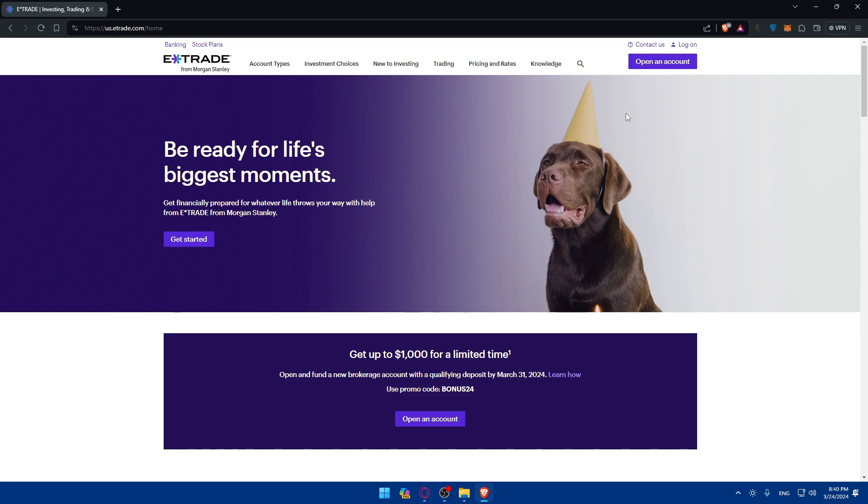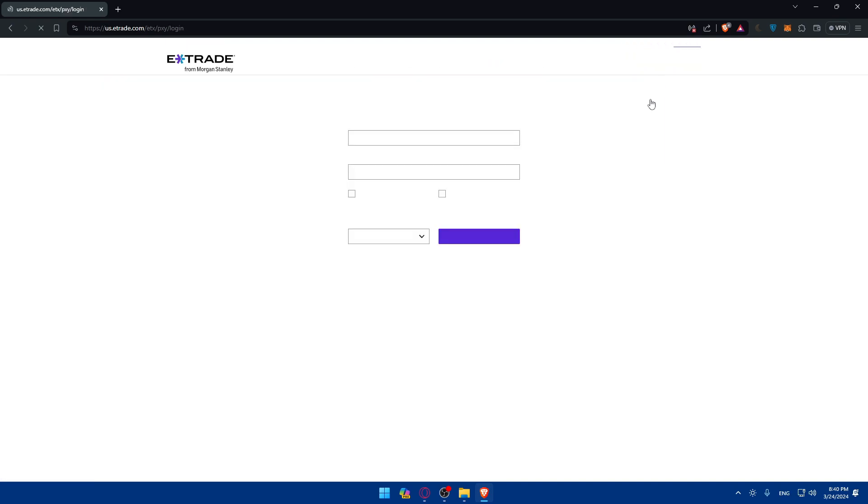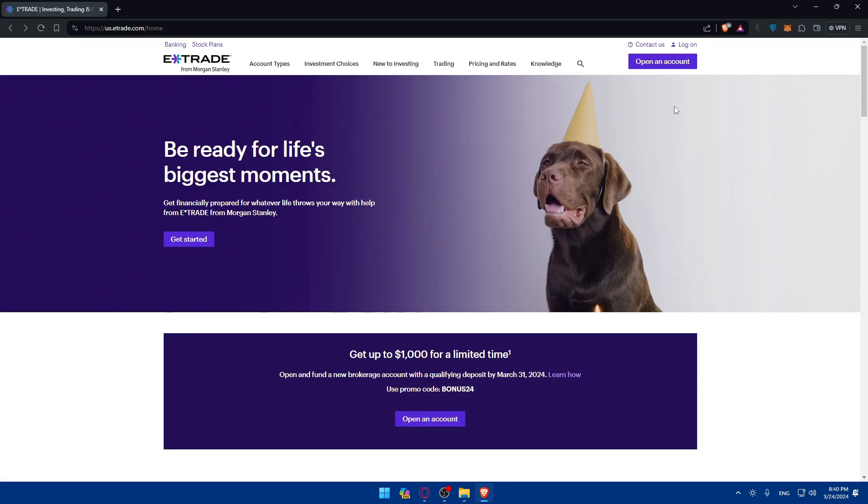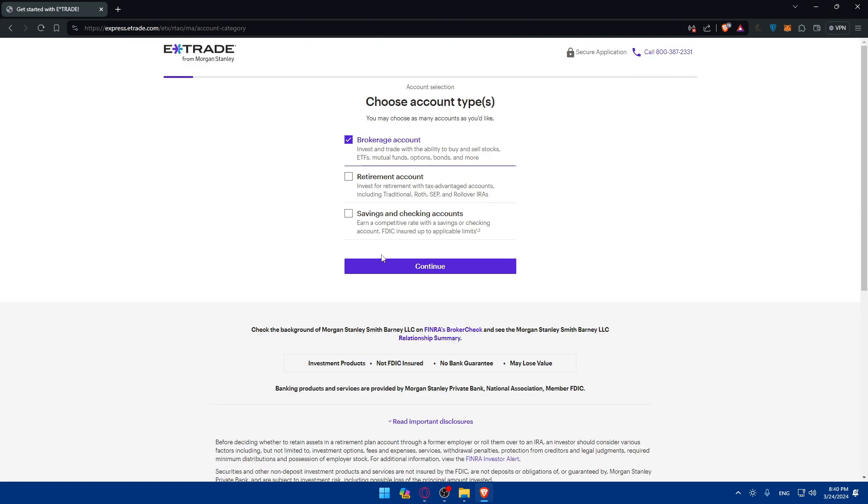If you have an account, click on login at the top right option to log into your account. You'll have to enter your credentials and log in without any problem. If you don't have an account, click on open an account and make sure to open a new account for yourself.